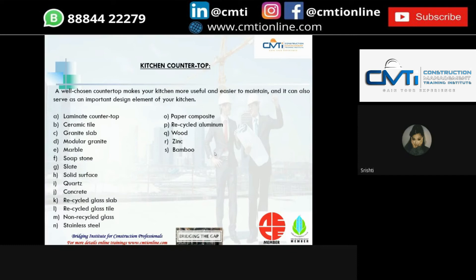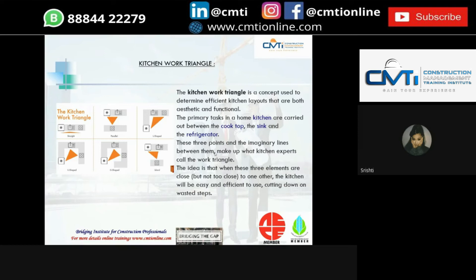The next important factor is the kitchen work triangle — a concept used to determine the efficiency of kitchen layouts that is both aesthetic and functional. The primary tasks in a home kitchen are carried out between the cooktop, the sink, and the refrigerator. These three points and the imaginary lines drawn between them make up the work triangle. When these three elements are close to one another, the kitchen is easy and efficient to use, cutting down wasted steps. Rules: no leg of the triangle should be less than 4 feet or more than 9 feet; the sum of all three sides should be between 13 feet and 26 feet; cabinets or obstacles should not intersect any leg by more than 12 inches; and there should be no traffic flow through the triangle.